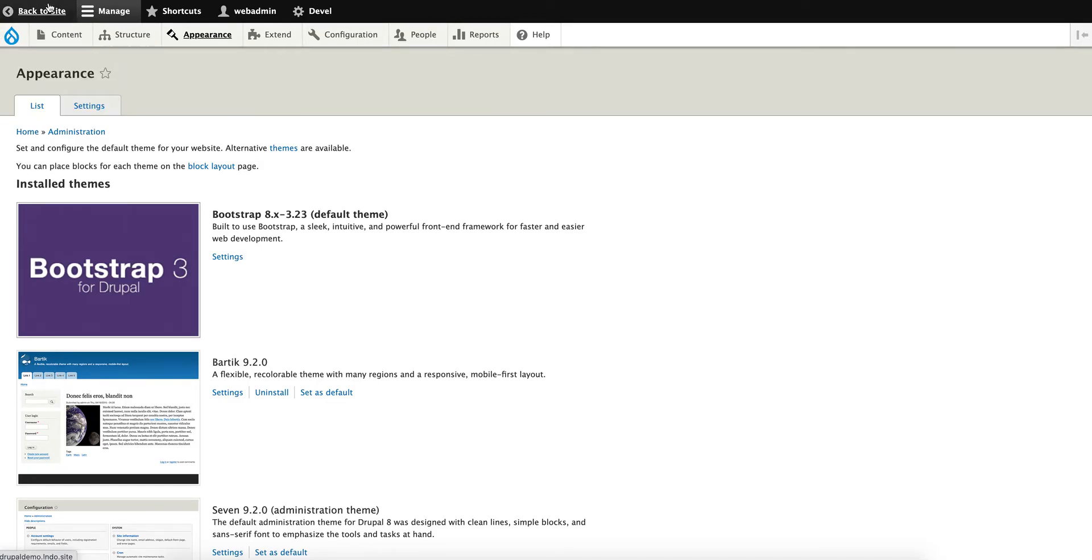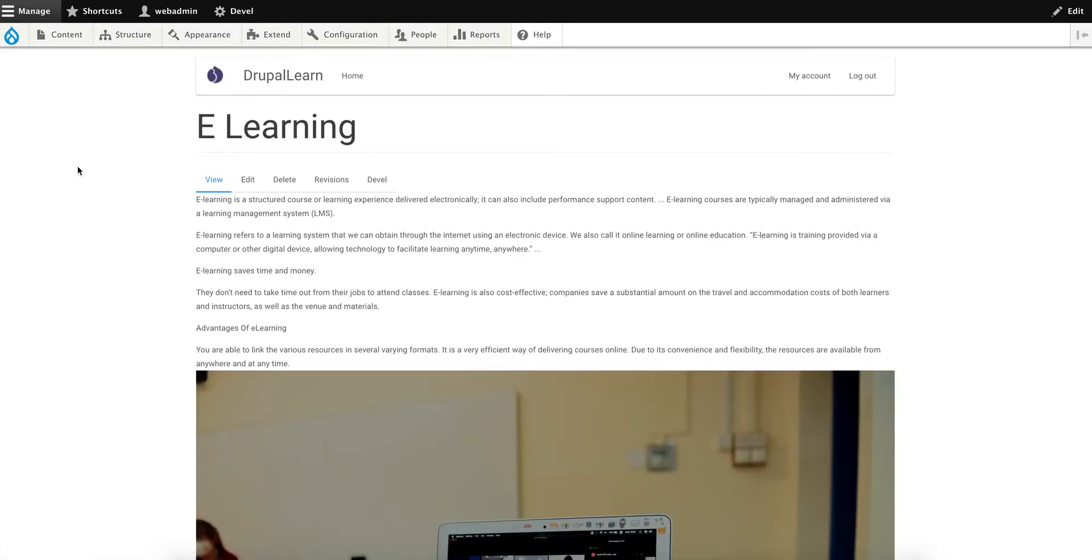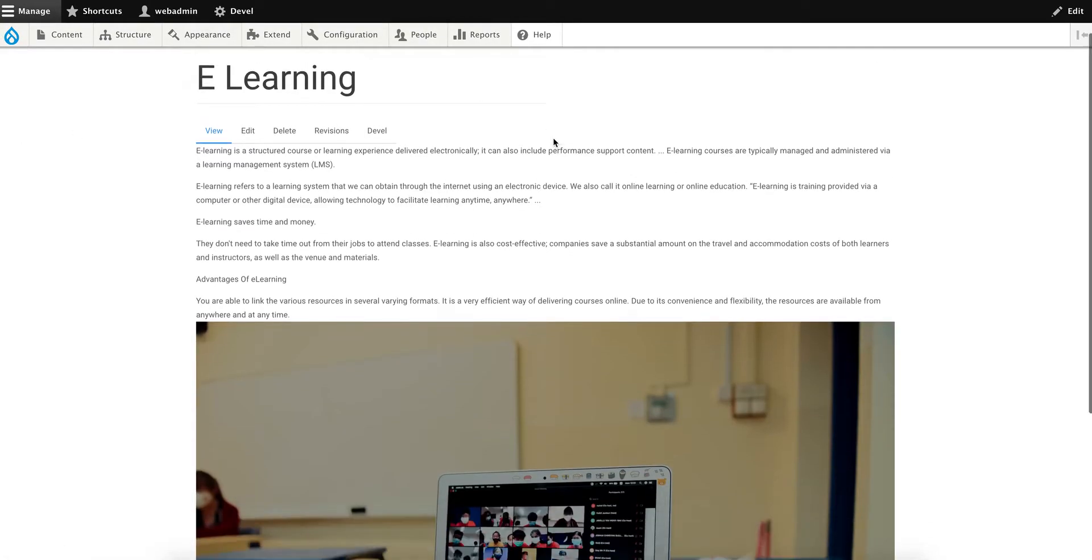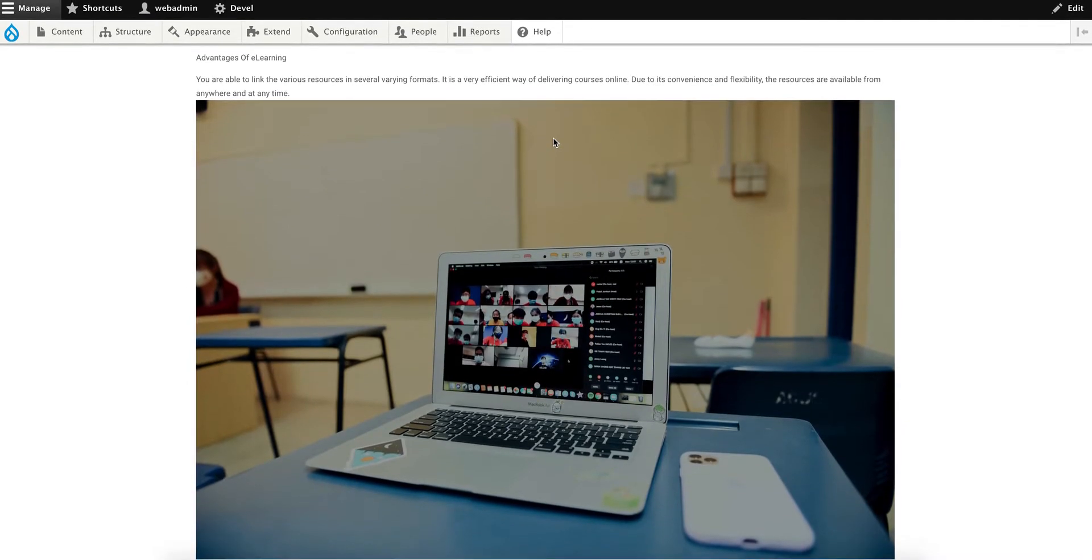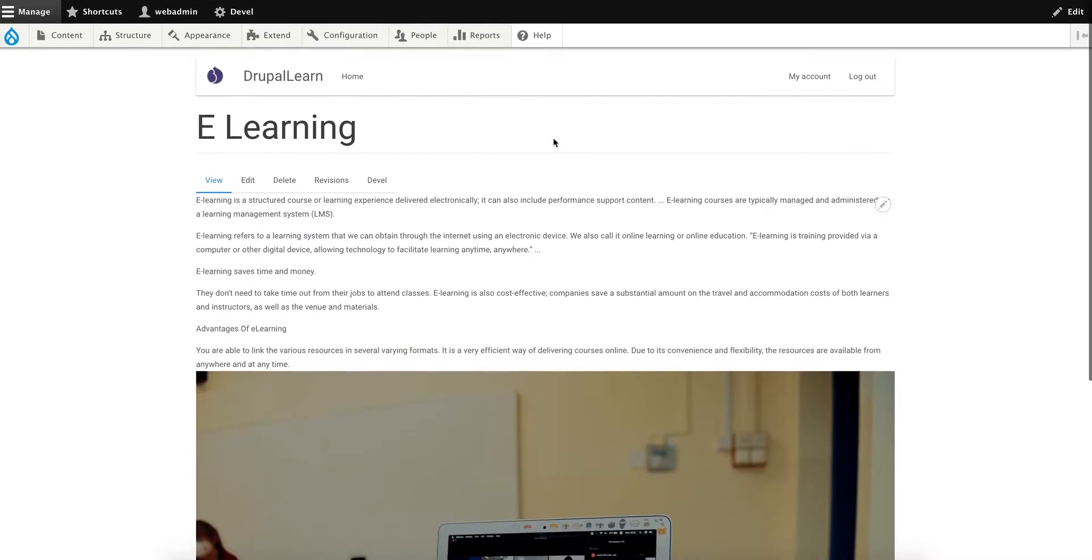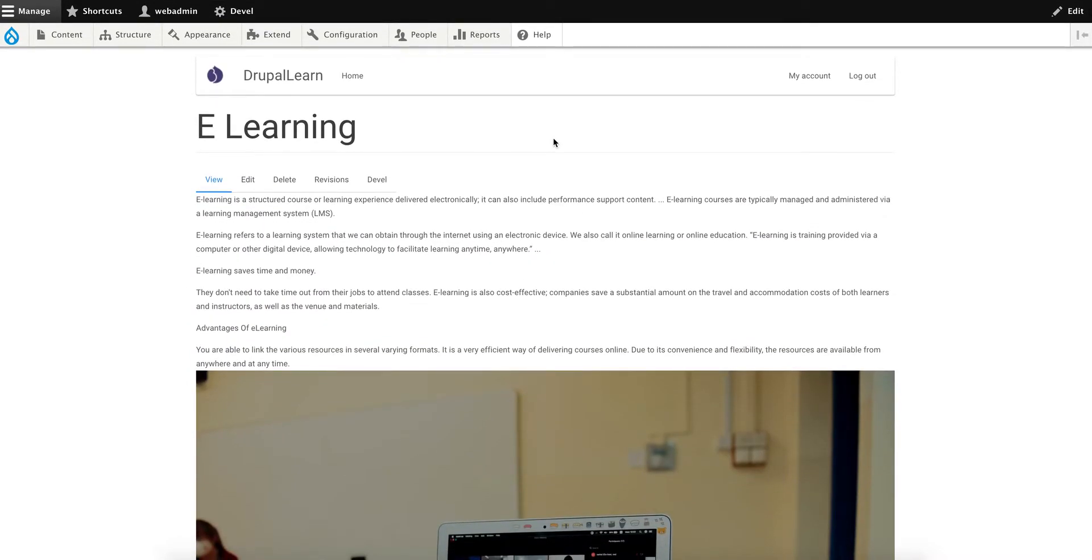If you go to the page, you can see the Bootstrap theme is already enabled. Now we have to create a sub-theme based on this Bootstrap main theme. Why do we need a sub-theme?